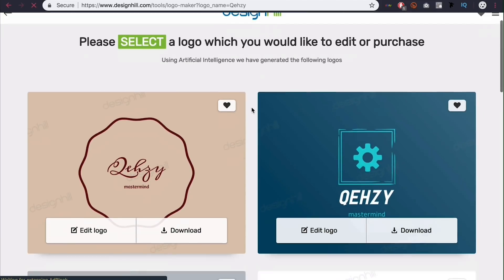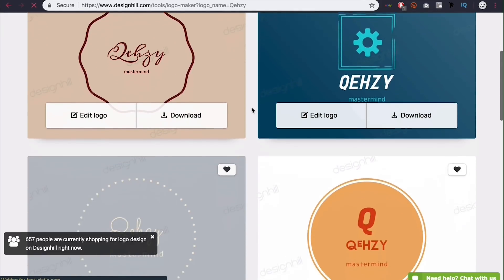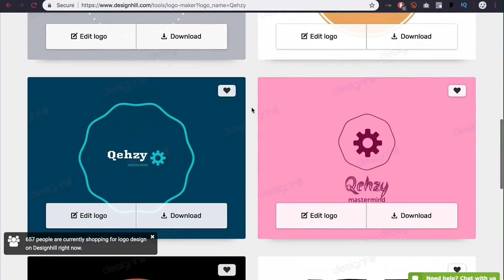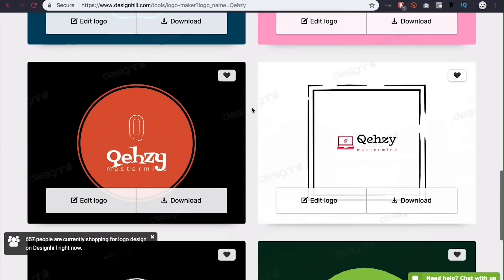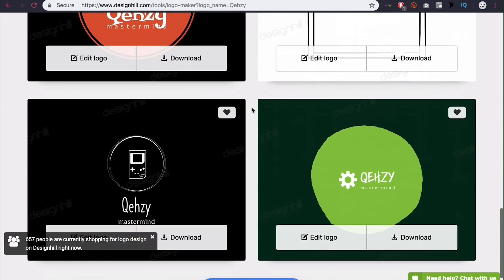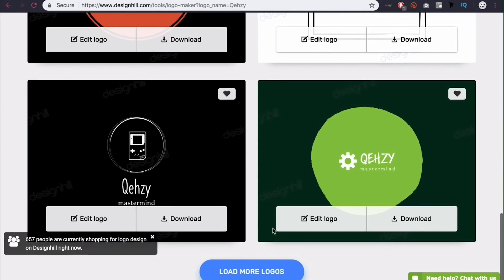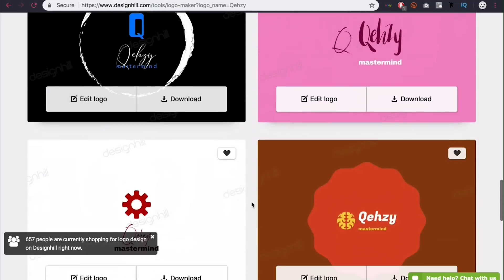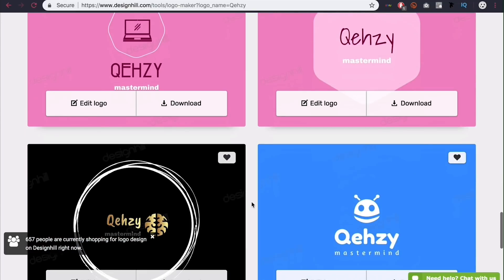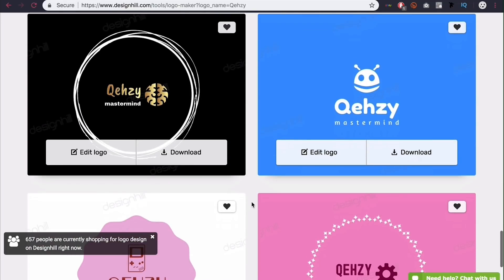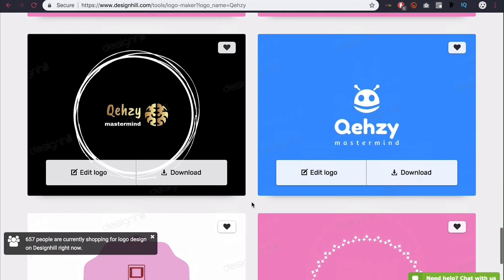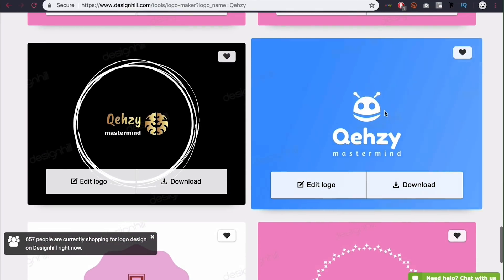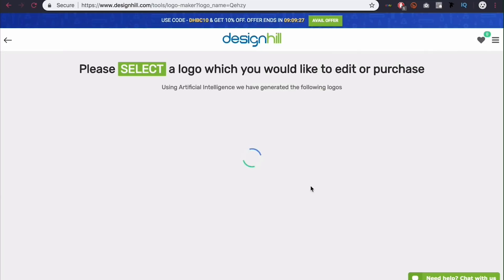And you can see all of these logos we have suggested for us. So I'm going to scroll down and look for one that I think is pretty cool. I'm going to load more as well. Alright, so I like this one. I like the aesthetic of this one. So I'm going to come here and click edit logo.